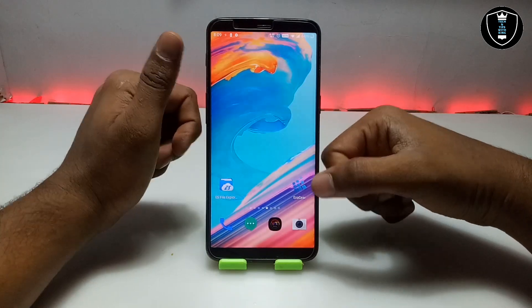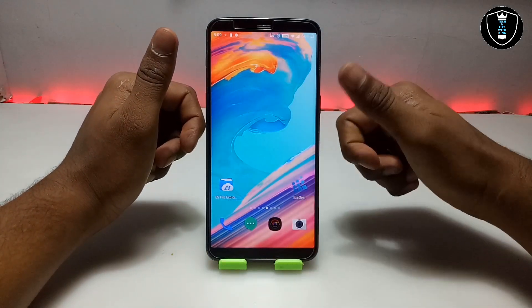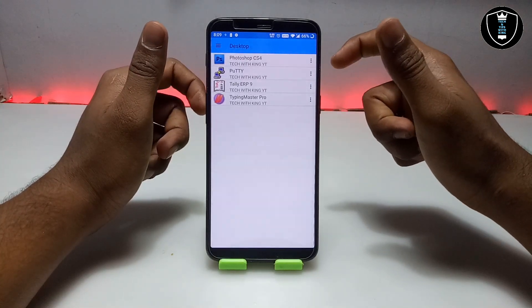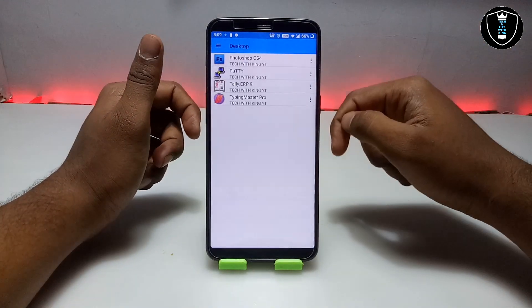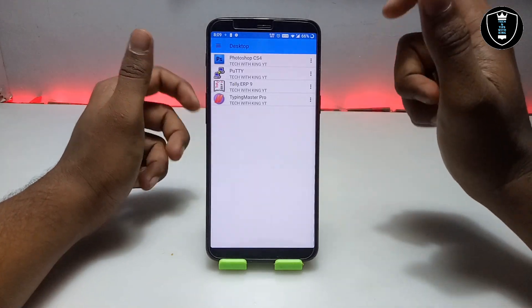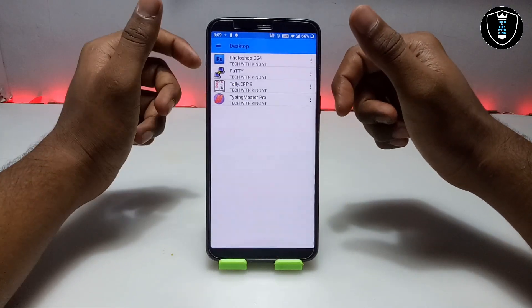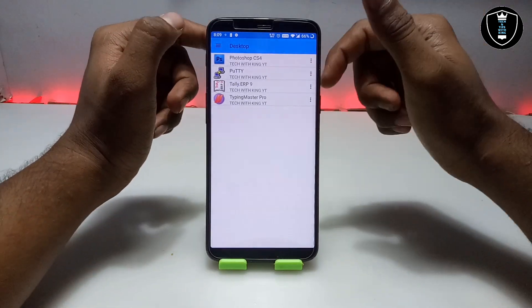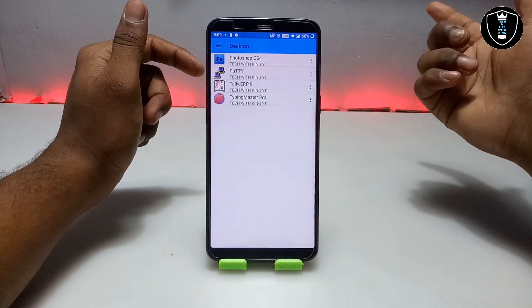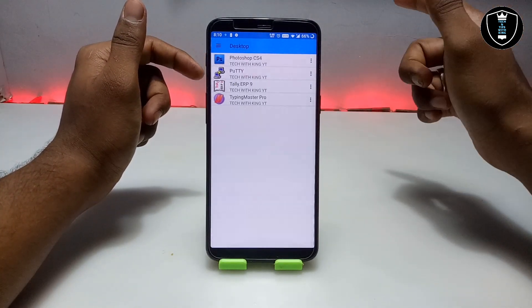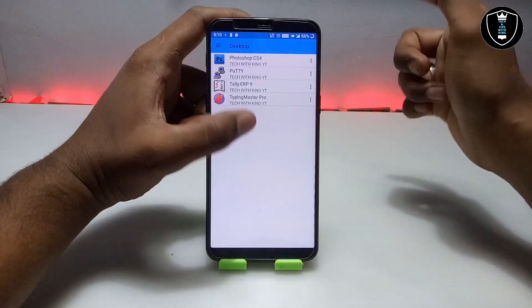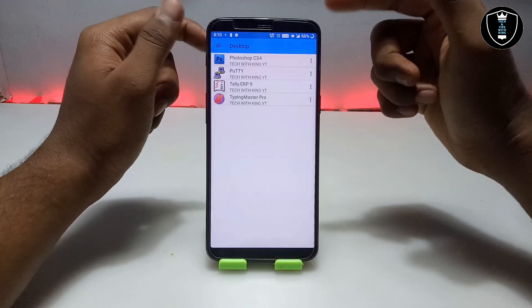After downloading both files and installing the ExaGer application, you have to open the ExaGer application. In my previous videos I have already shown how you can install Photoshop, Pretty software, Tally ERP, Typing Master, and a lot of other software — you can check out my channel. This is the first gaming video on my channel and there are a lot of upcoming videos where I will show how you can download, install, and play any PC game on your Android using ExaGer.